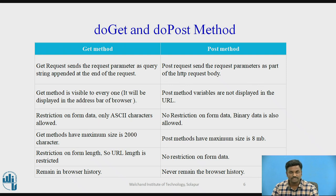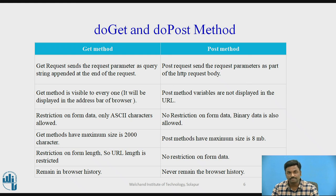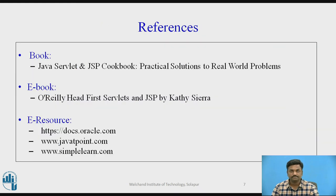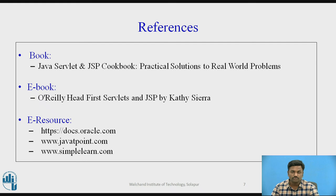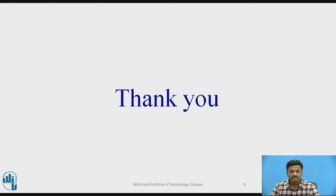So we have seen the demonstration. We have also seen the difference. I think you should be able to do the code now. These are some of the references which I have used. These are some books, some e-books and e-resources. You can go through it. They are good to go through. Thank you.